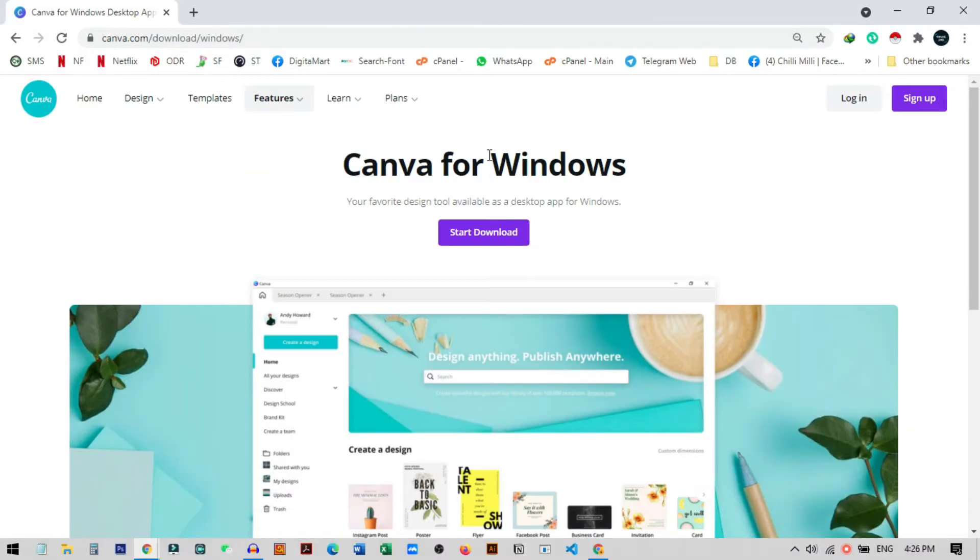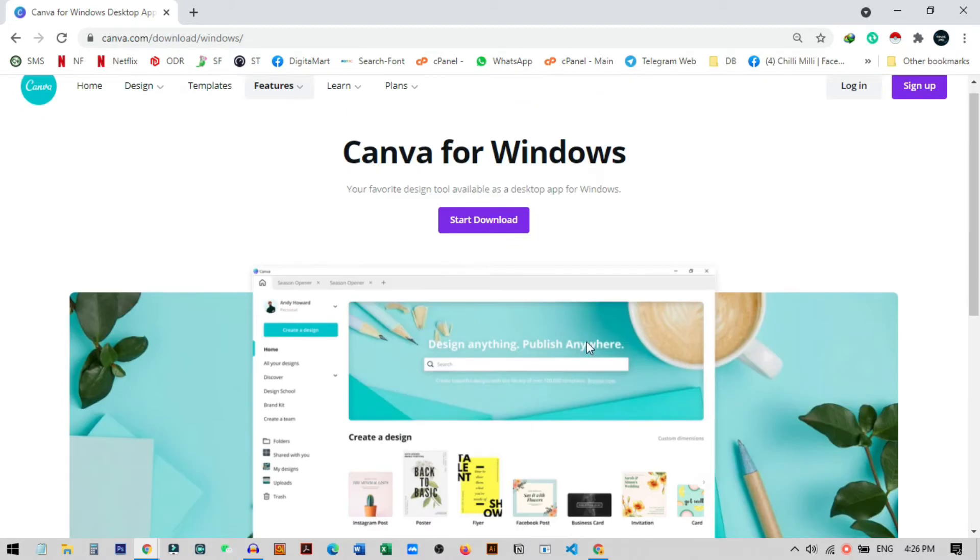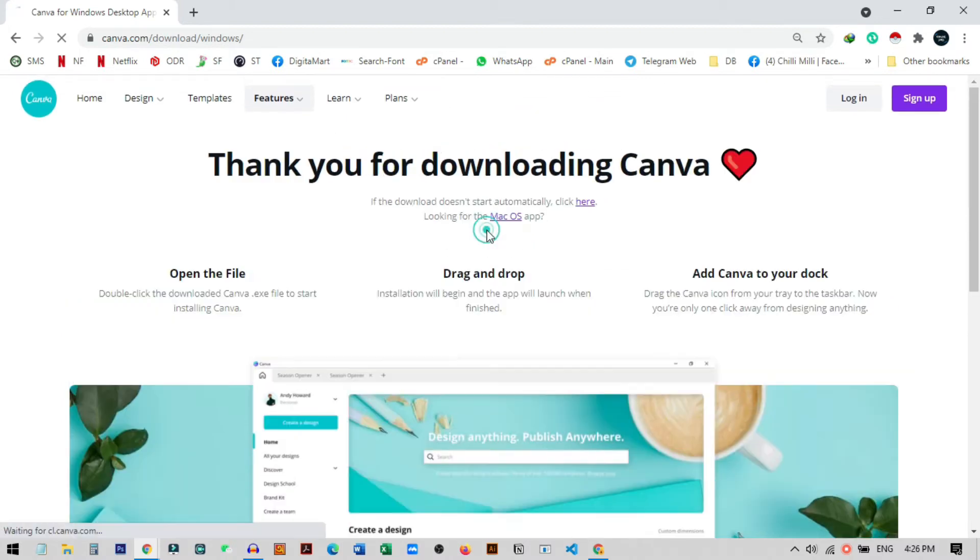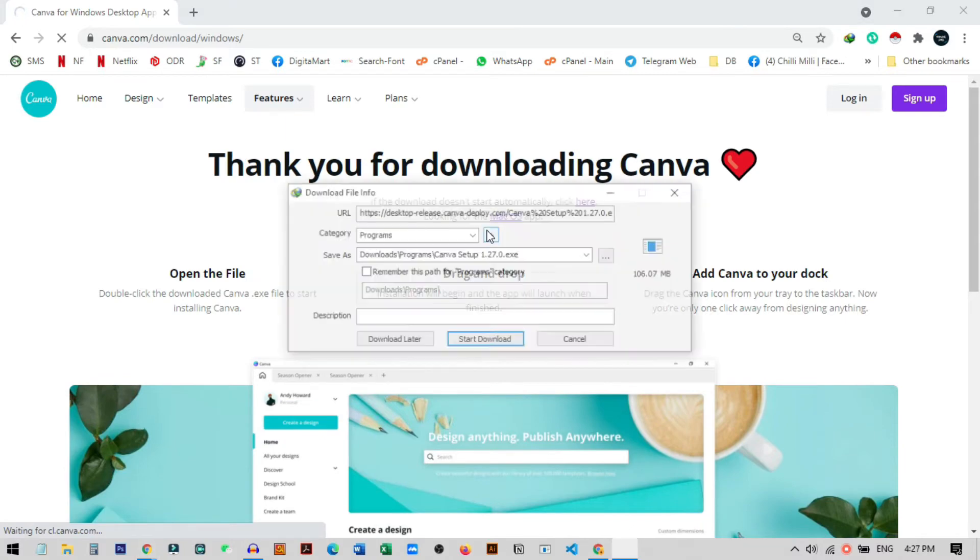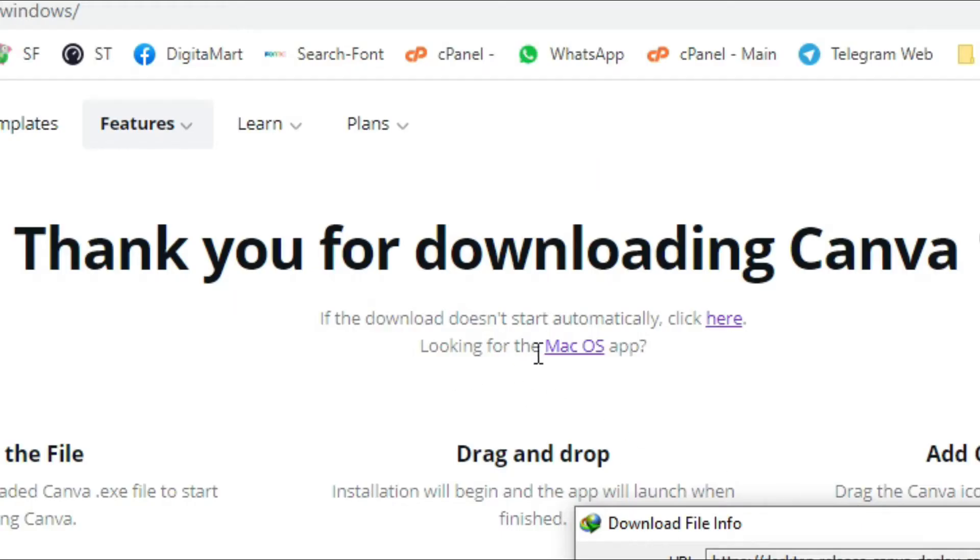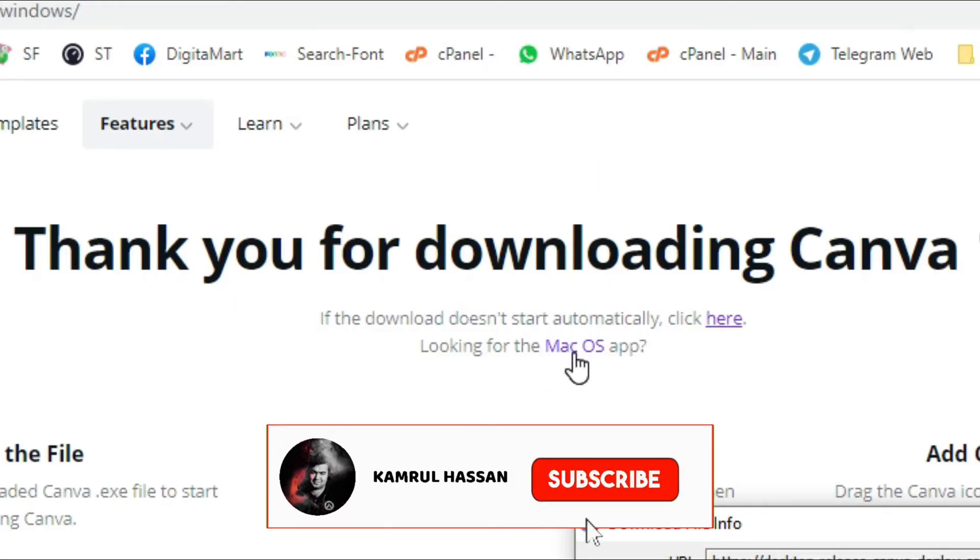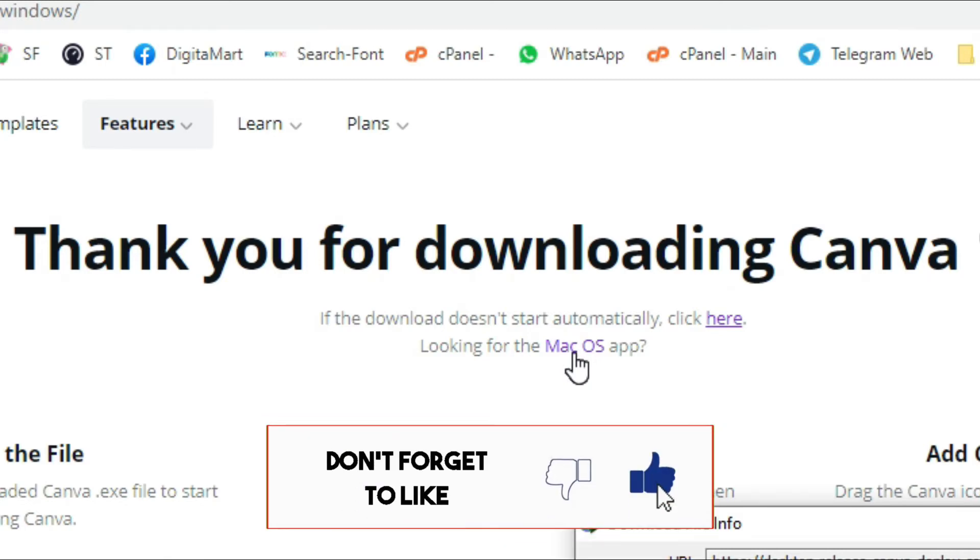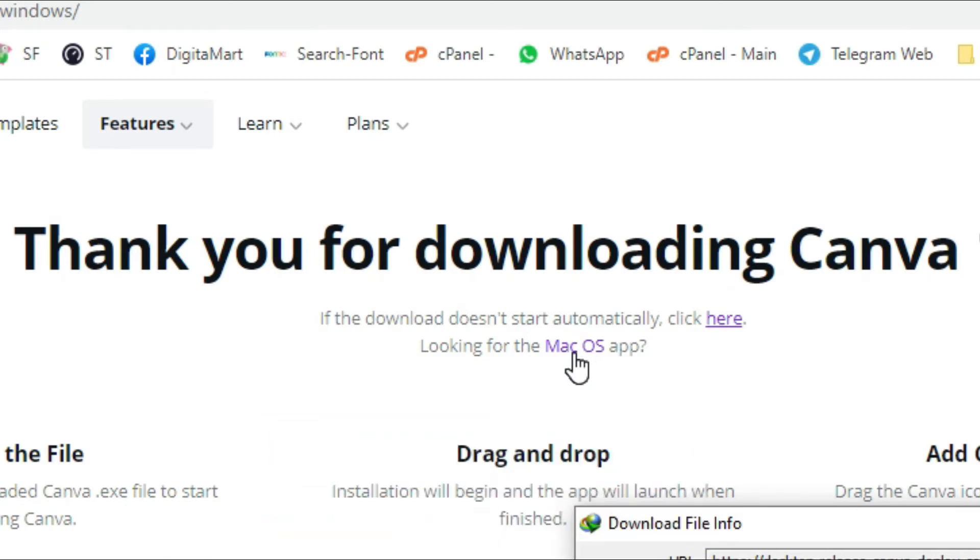So you do not need to have any account to download Canva for your PC, you can just go here and start download. There is also an app for Mac OS, you can use this Mac OS app for your Mac PC to use Canva software.